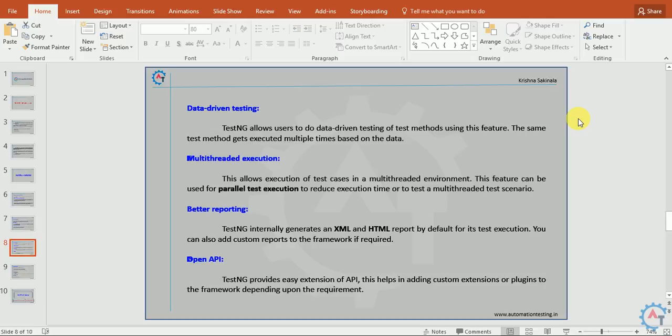Better reporting. TestNG internally generates an XML and HTML report by default for test execution. You can also add custom reports to the framework if required. It generates an XML file for the status of your test suite execution as well as some HTML reports. The HTML report will not be catchy and will not give so much information. So you can use this XML file to customize the reports. In recent days we are seeing external reports that use this XML file to generate more catchy reports with extra information.